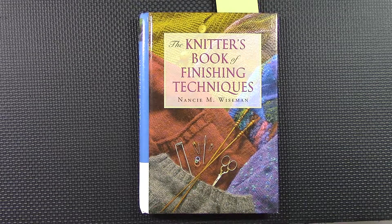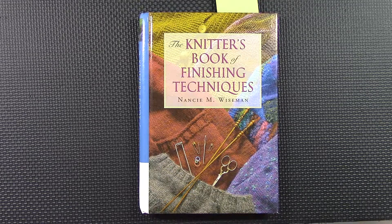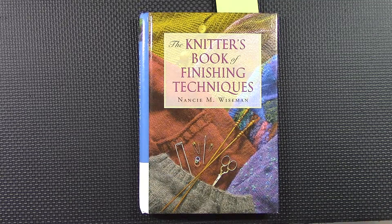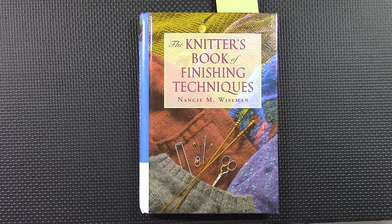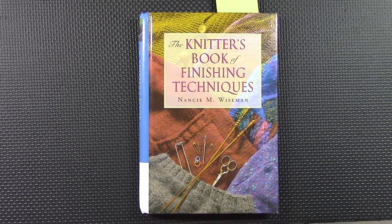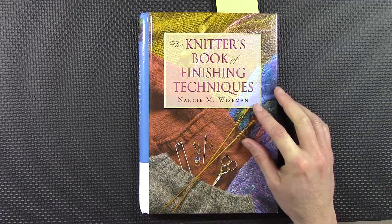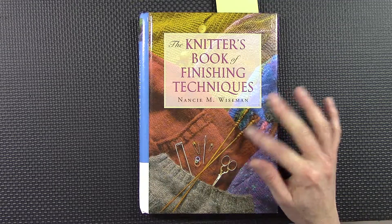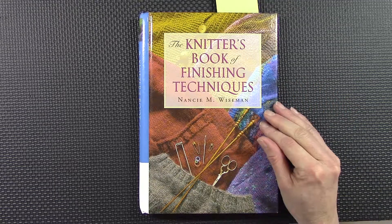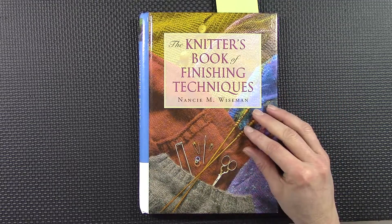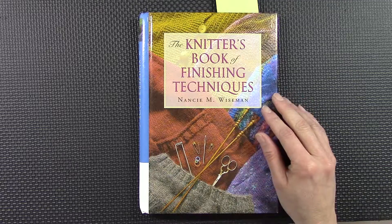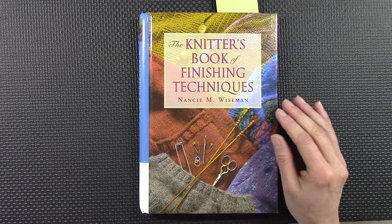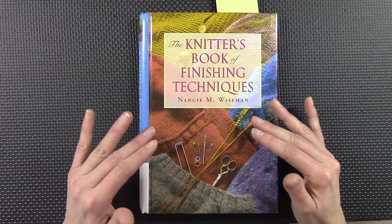As a more intermediate knitter or an advanced knitter, you learn as you go—maybe not so much for beginners—but you learn that it's all in the finishing that makes your project look great. You can knit it up wonderfully, but unless you seam it together well, start it with the right cast on, end it with the right cast off...